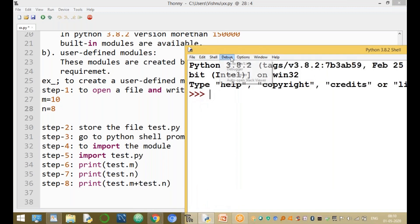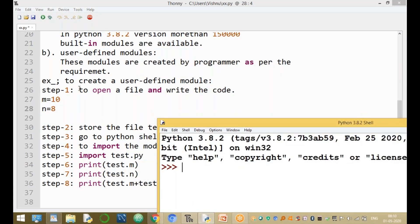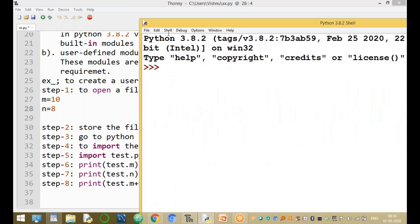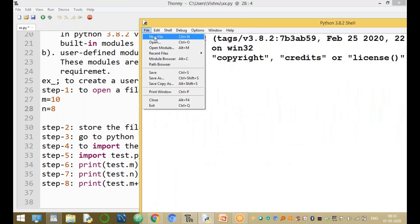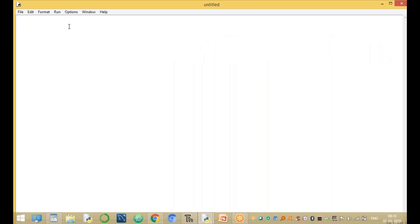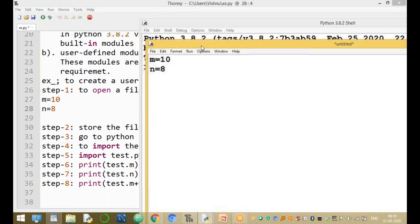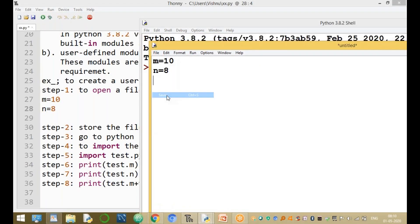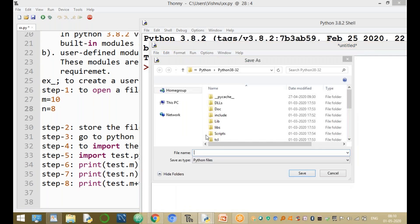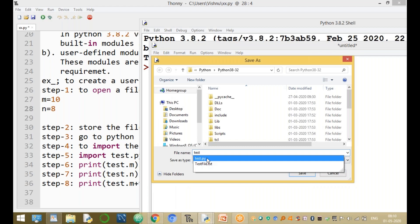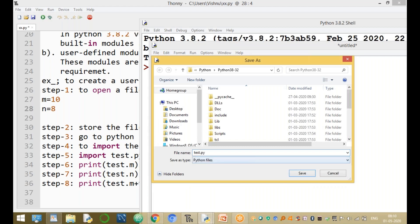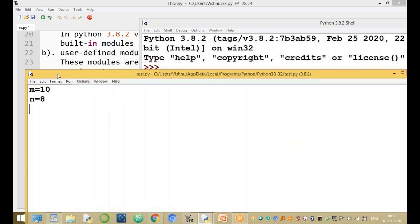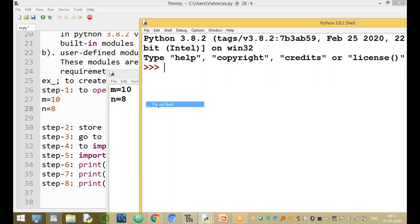Now let us create a module with a live example. The first step is to open a file and write the code. Create a new file and write: m = 10 and n = 8. After writing the code, save the file. Save the document with the name s2.py.